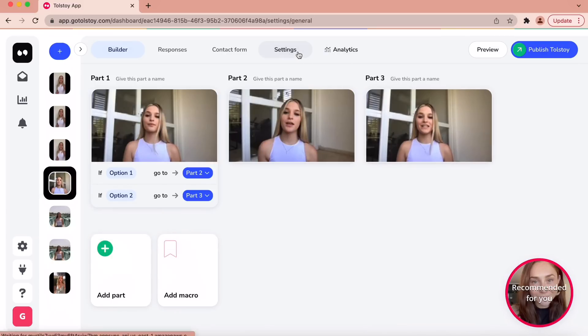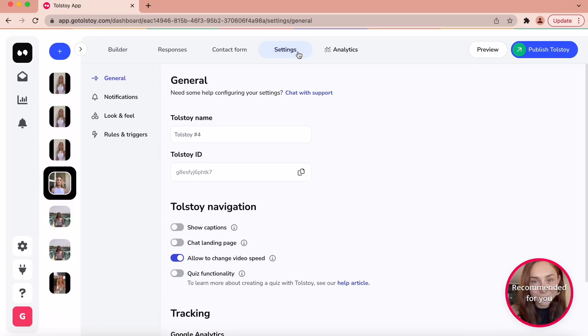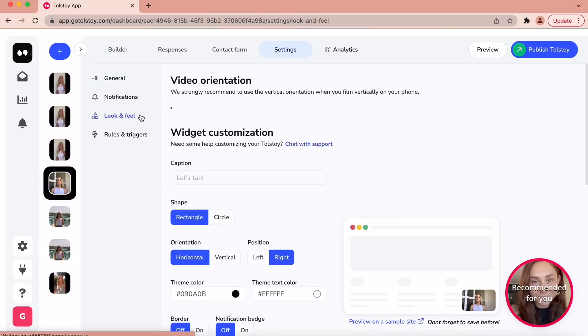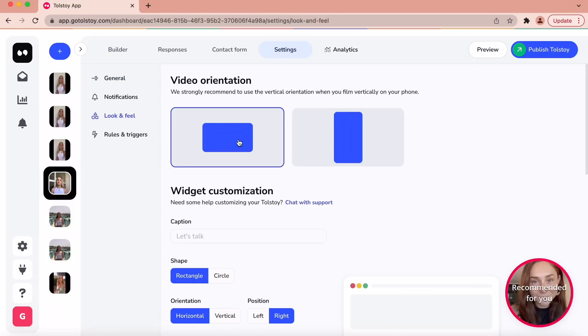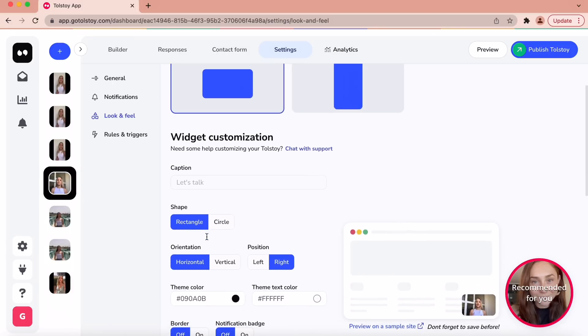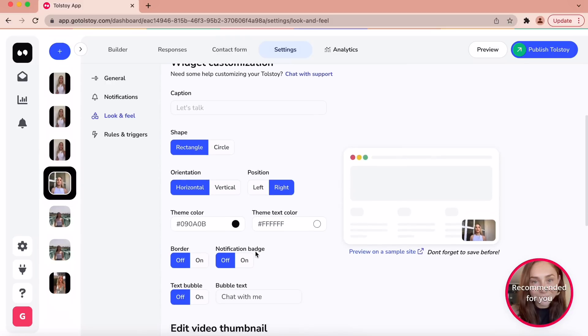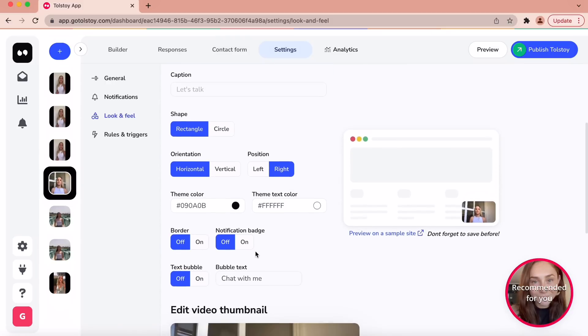To customize your Tolstoy widget, all you have to do is go to the settings tab and click on the look and feel subsection. Here you can customize your entire widget. You can add a caption that appears before viewers click on it, change the shape, orientation, and position of the video, and so much more.